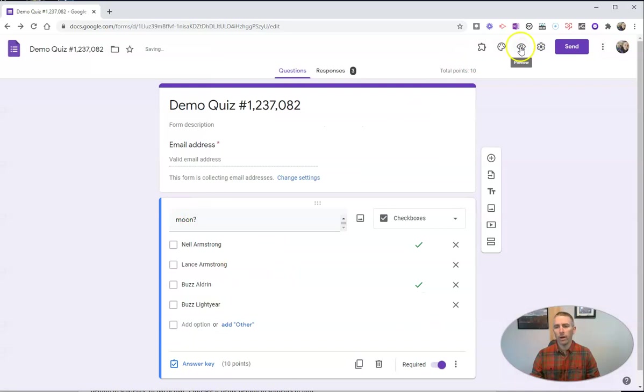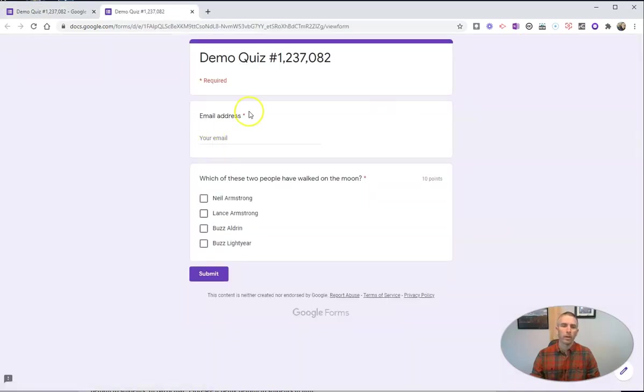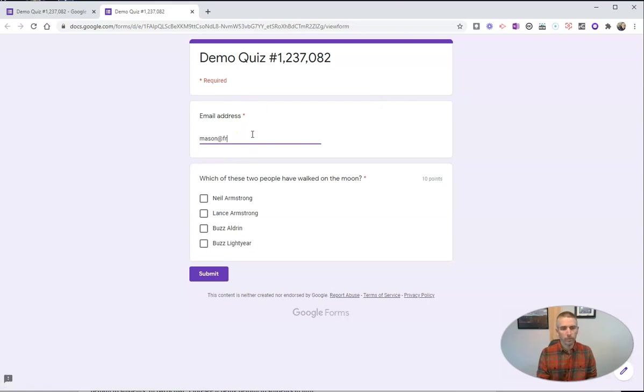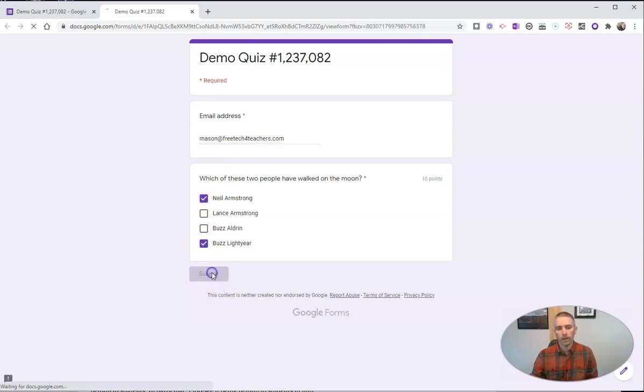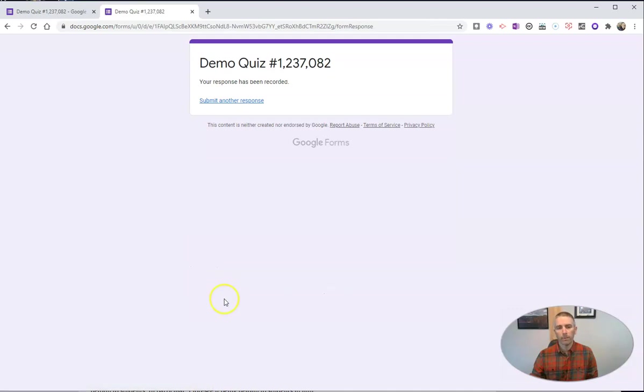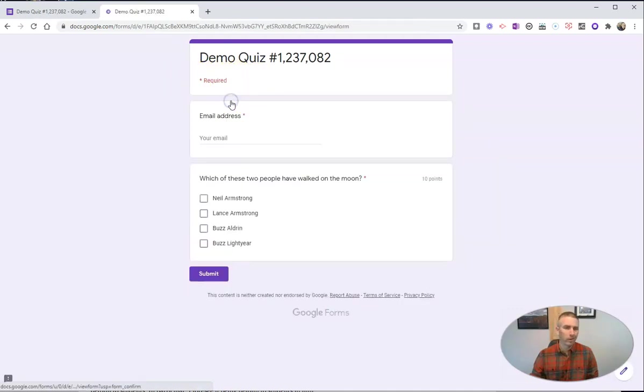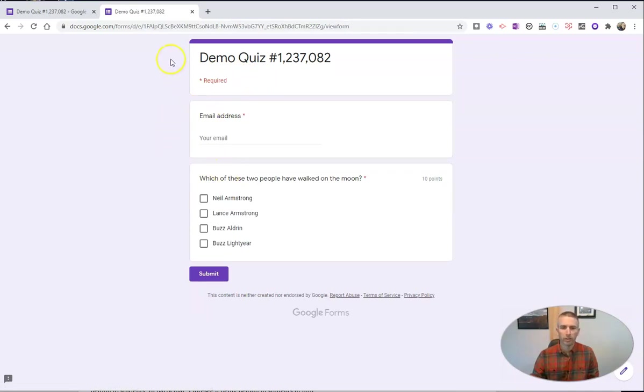So now a student will see it this way. And let's say my student is Mason. He's going to take the quiz and he answers it this way and hit submit. He'll just see that his response has been recorded. And I've left on the option to make another submission, but he doesn't see his score.